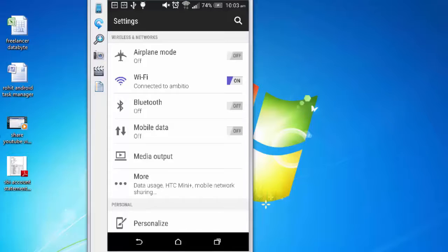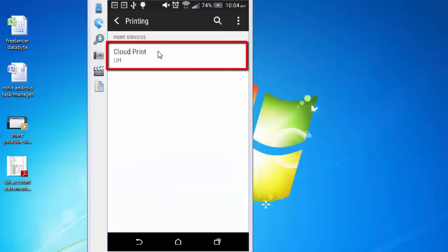Scroll down to see printing option. Tap on printing option. Cloud print option is currently set to off. Tap on this to make this on. On. OK.